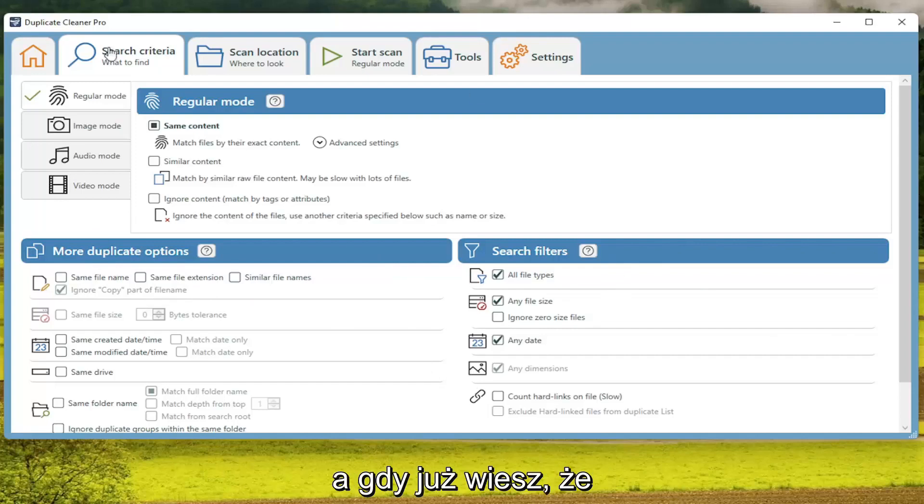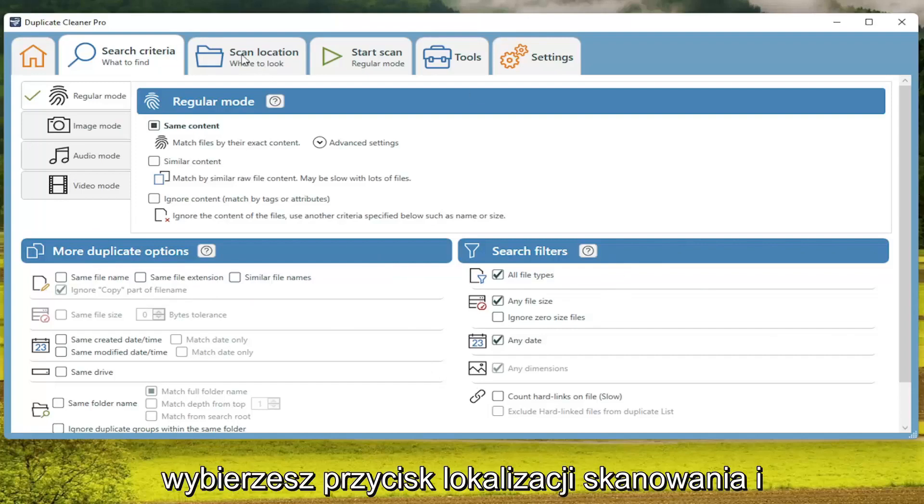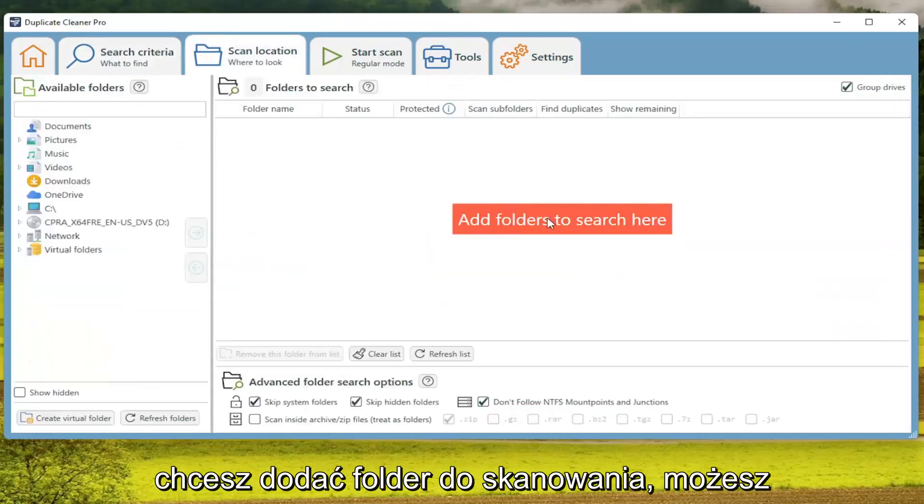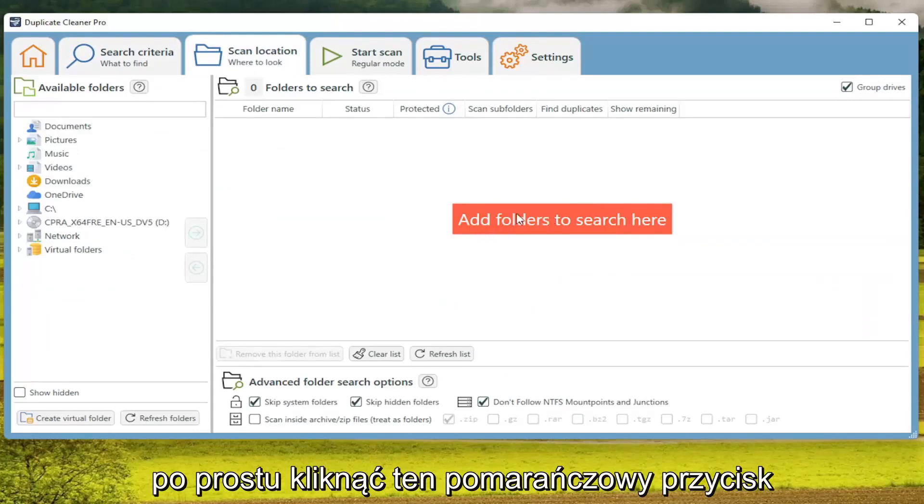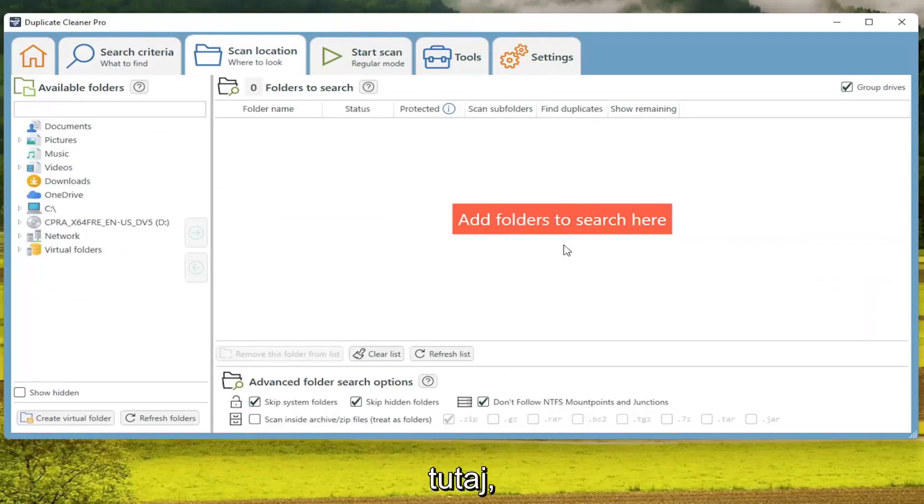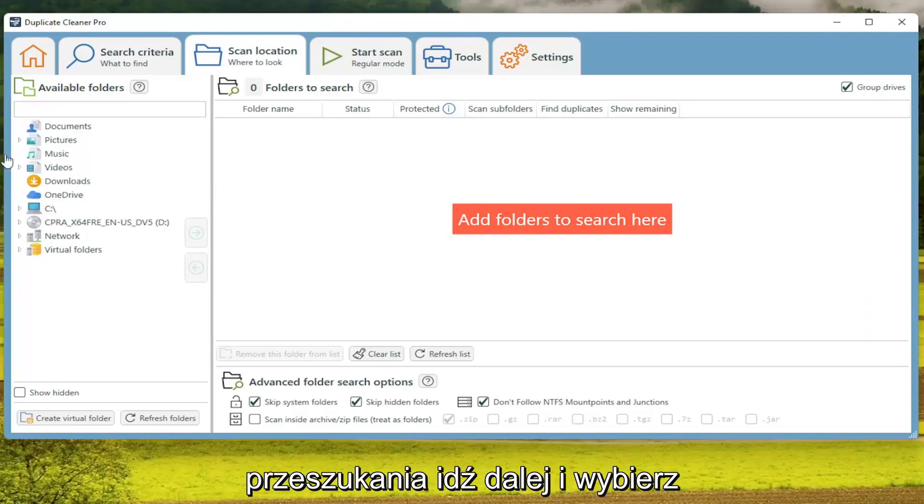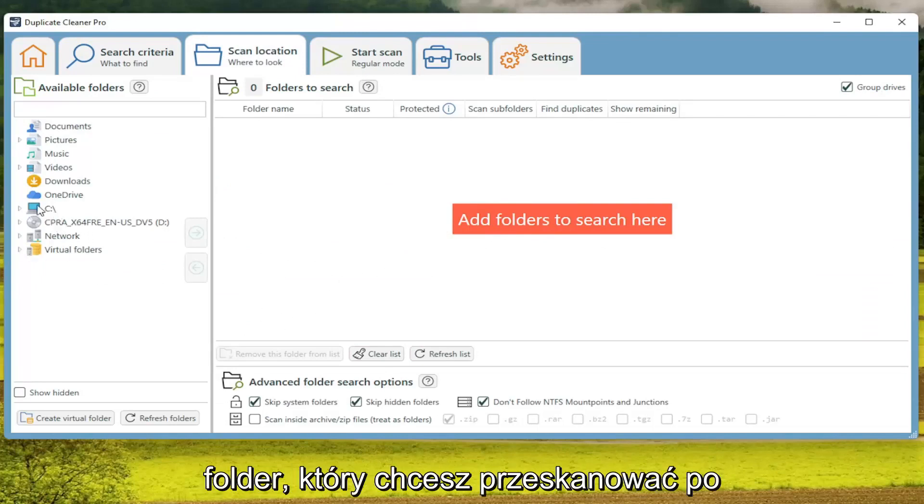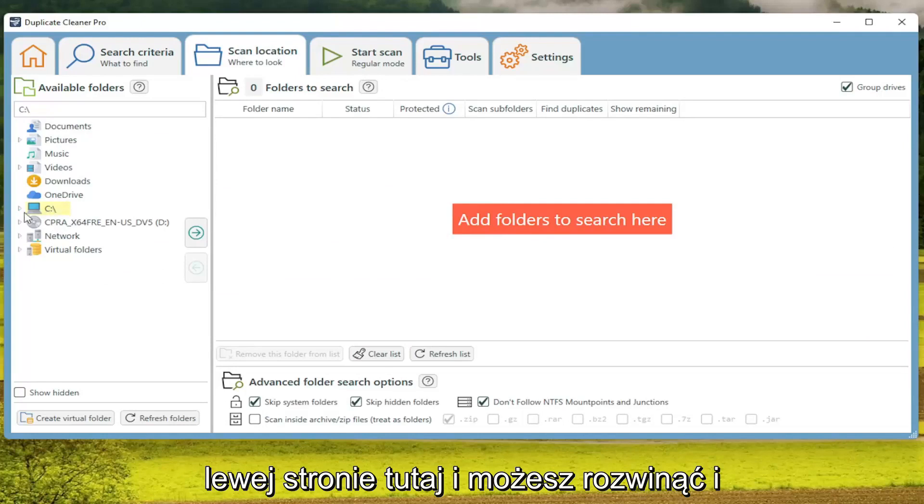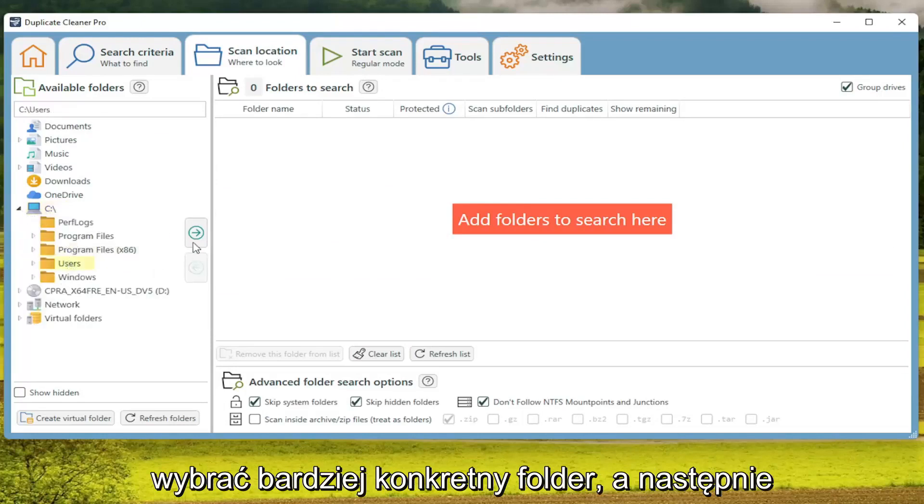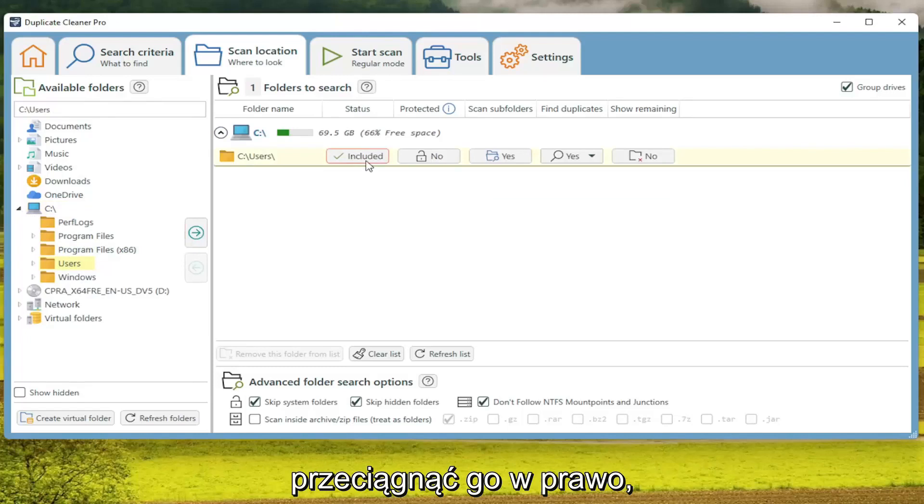And then once done with that, you'll select the Scan Location button. And if you want to add a folder to the scan, you can just click on that orange button right here. And if you want to add a folder to search, you go ahead and select your folder where you want to scan on the left side here. And you can expand it and select a more specific folder and then drag it over to the right.